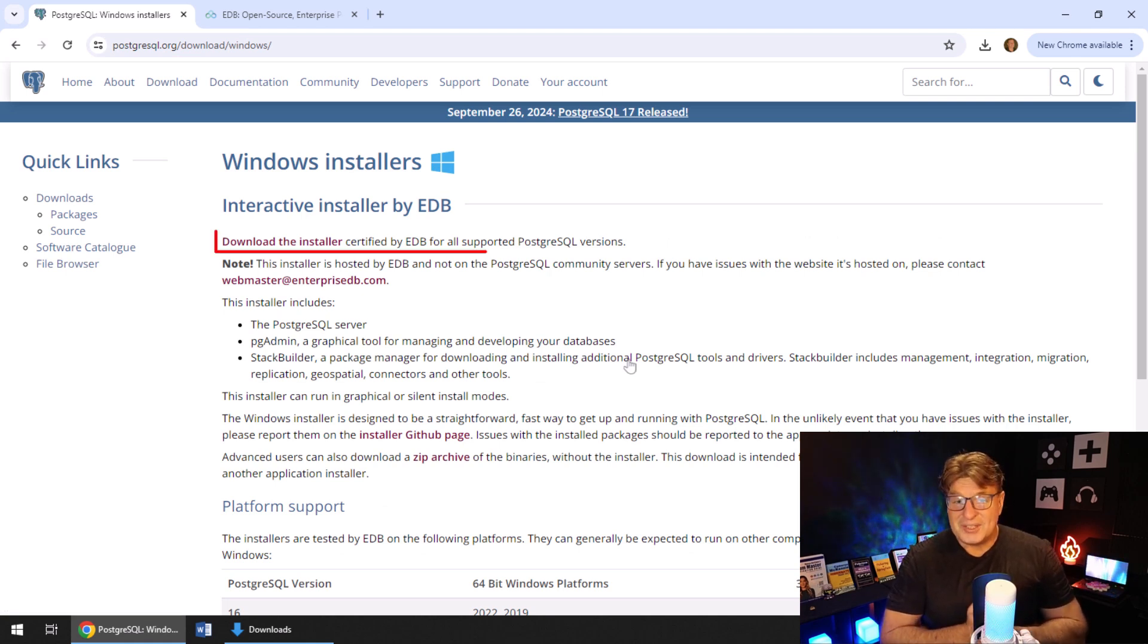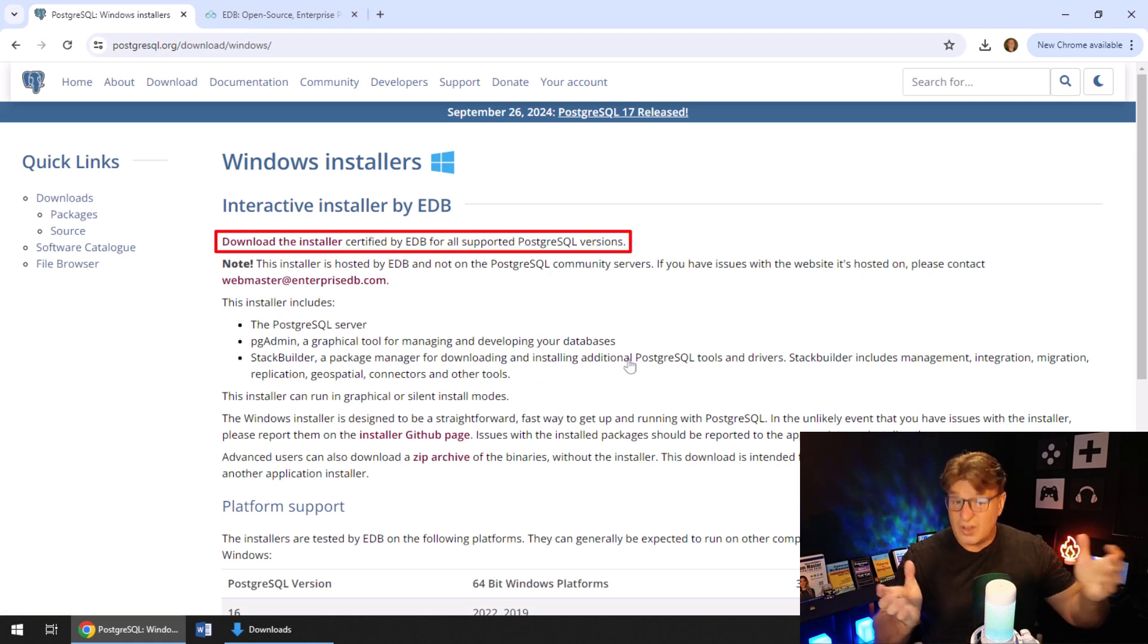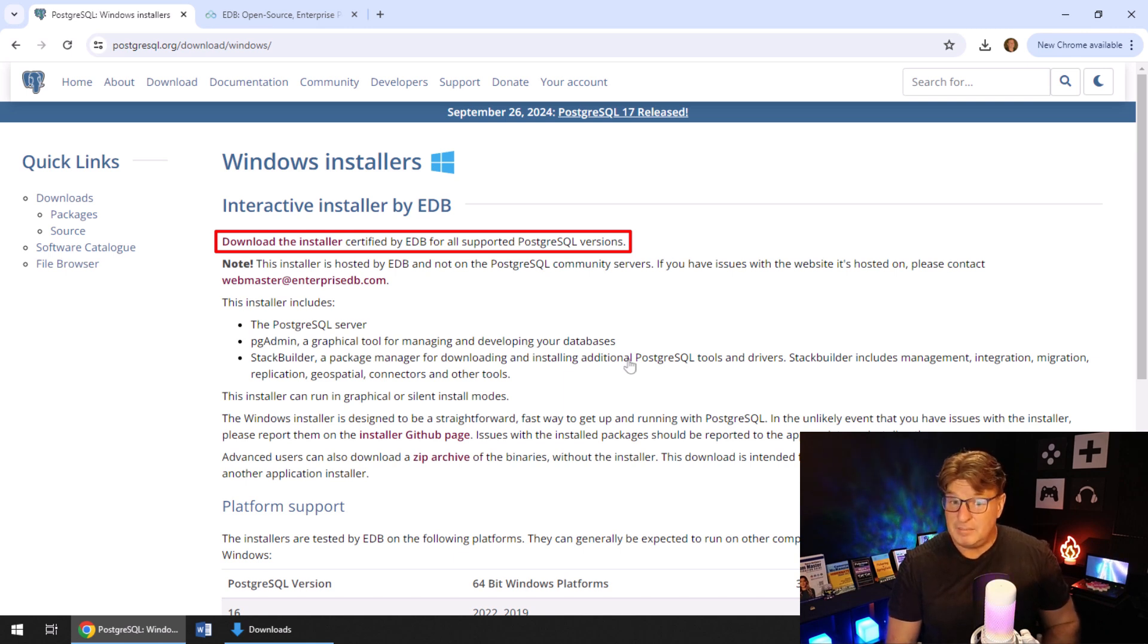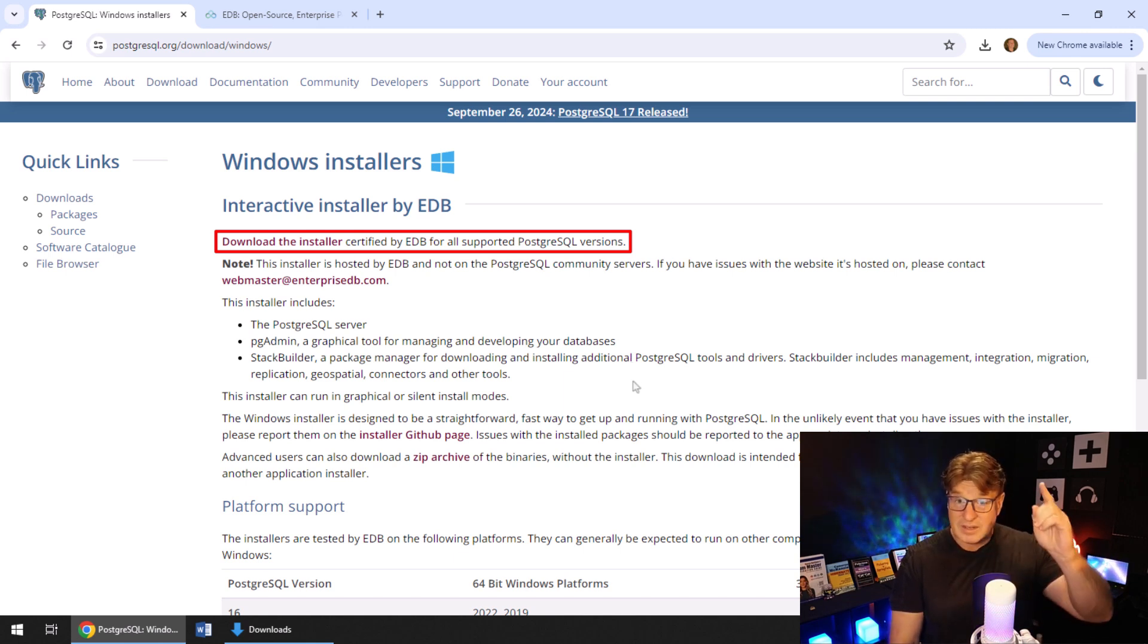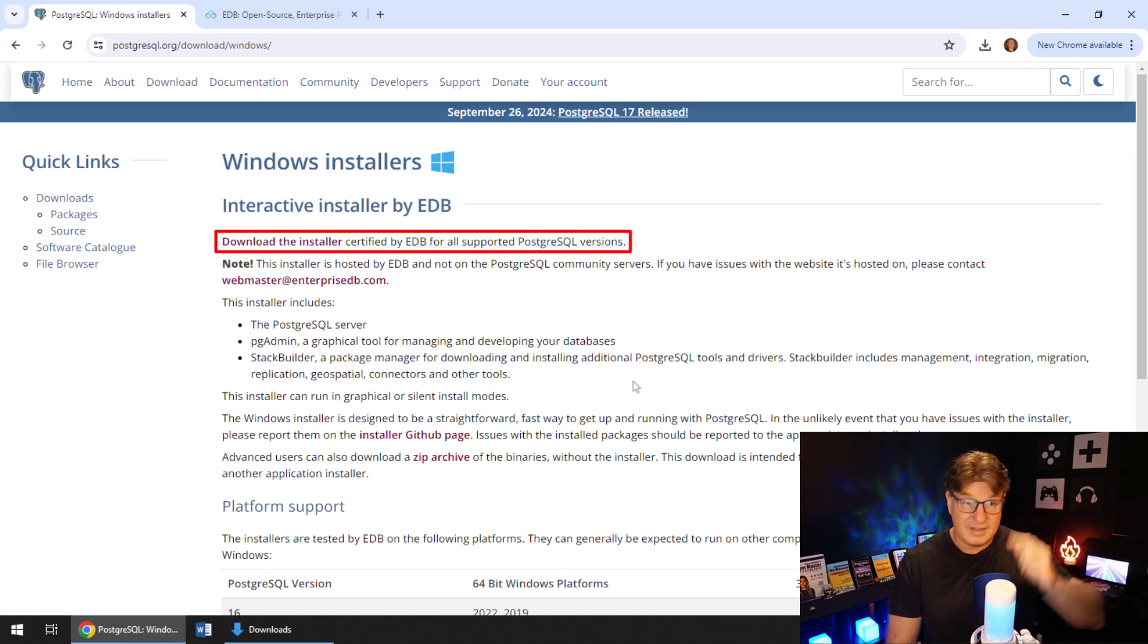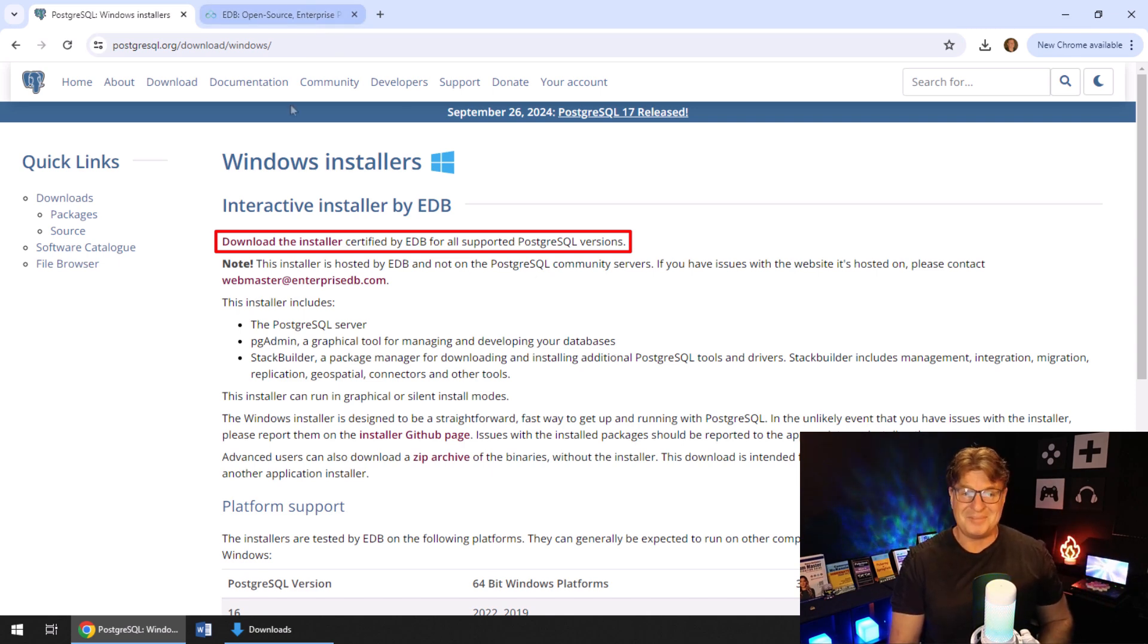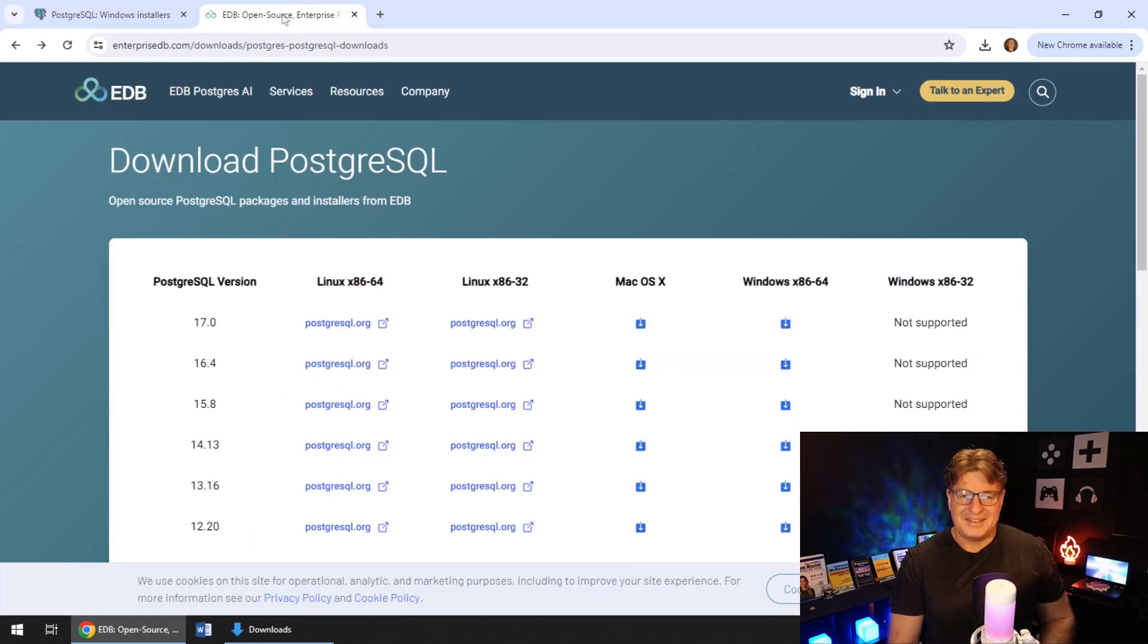When you get there, you'll see a little message that says the installer for Windows is provided by EDB, and if you've got any problems with the installer, send it to them, not to PostgreSQL, and I'm just fine with that.